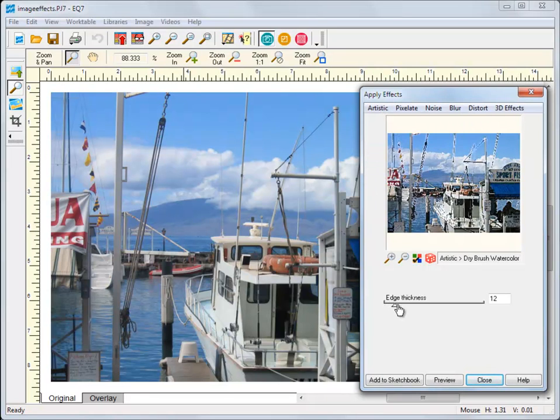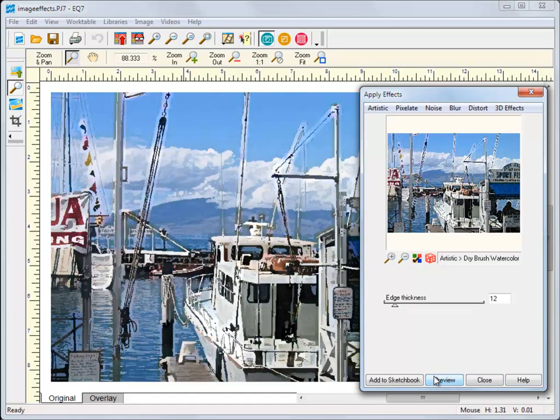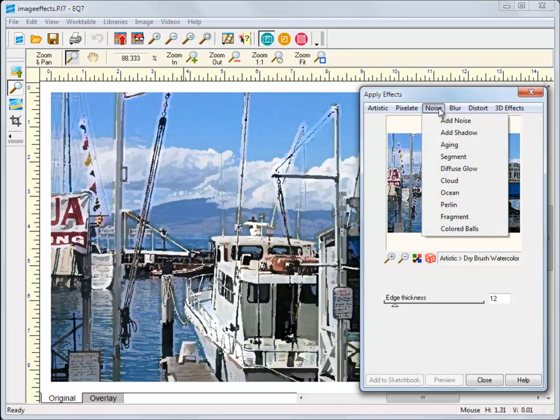In this example, I've added the Dry Brush Watercolor and the Add Noise effect to try and get an aged, antique look out of my photo.